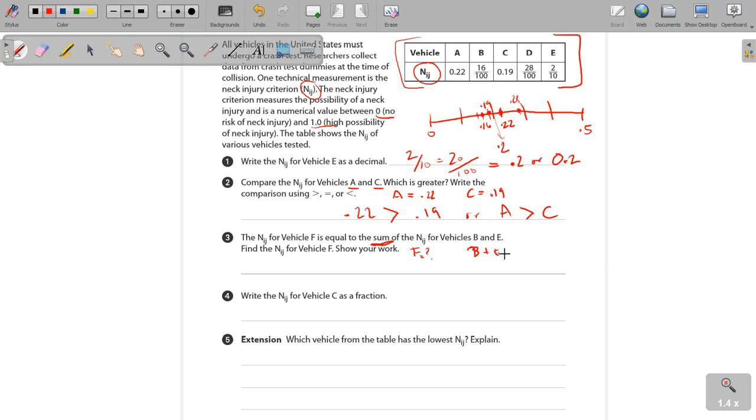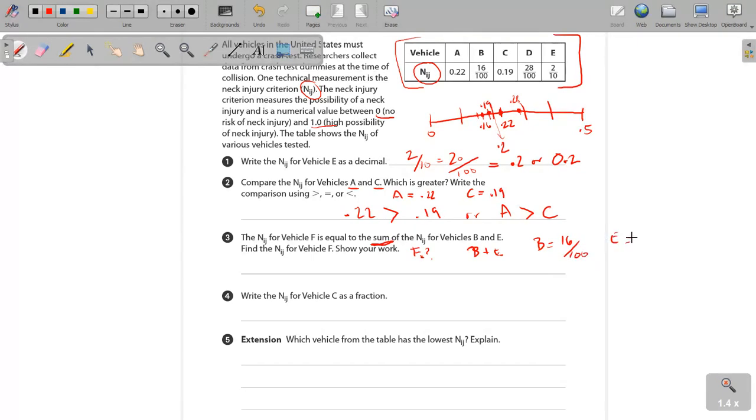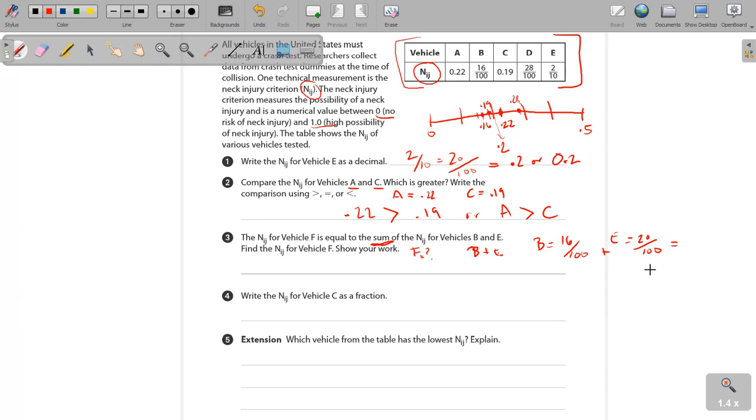So right now we've got B equals 16 over 100, correct? And E equals, now we've already addressed this. We've already switched it so that it wouldn't be 2 over 10, but 20 over 100. Now, if you're just going to add those two, you're going to end up with, what are we going to end up with here? We're going to end up with 36 over 100.